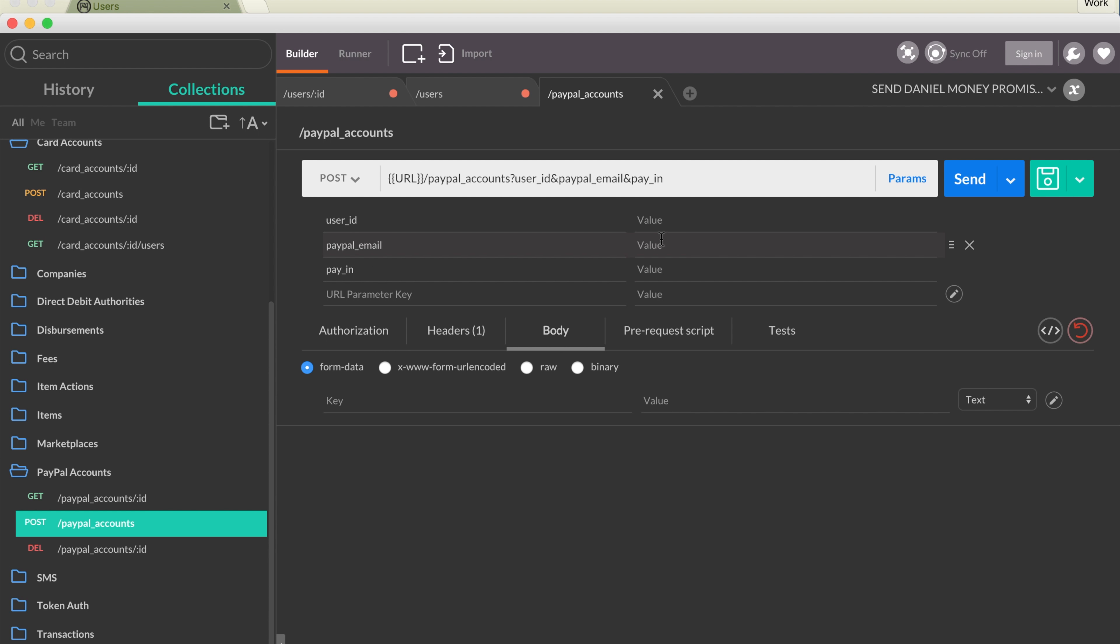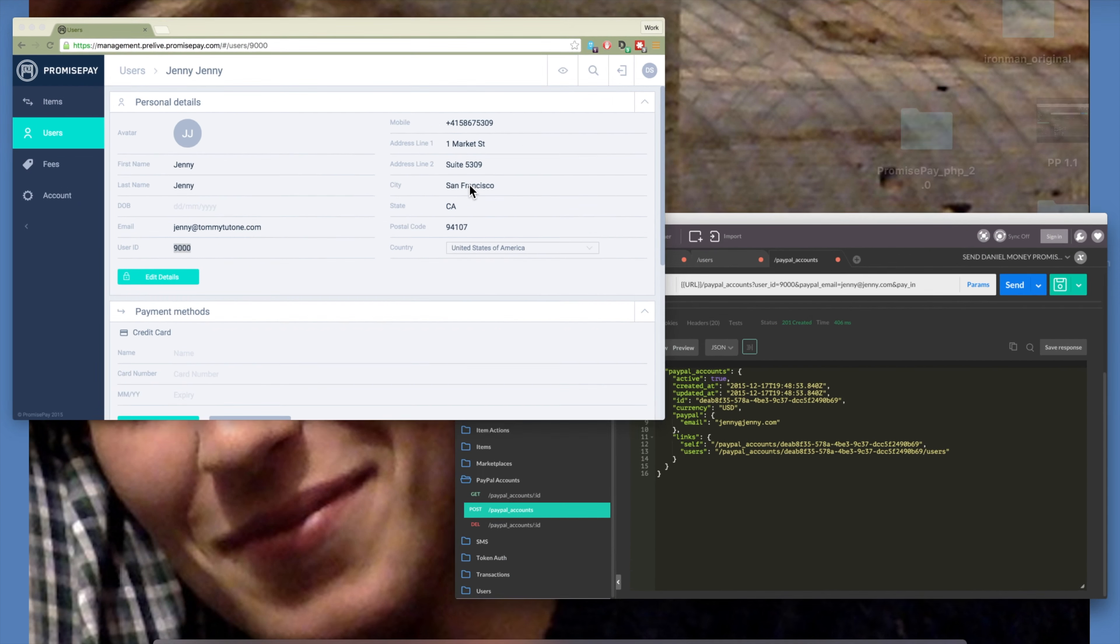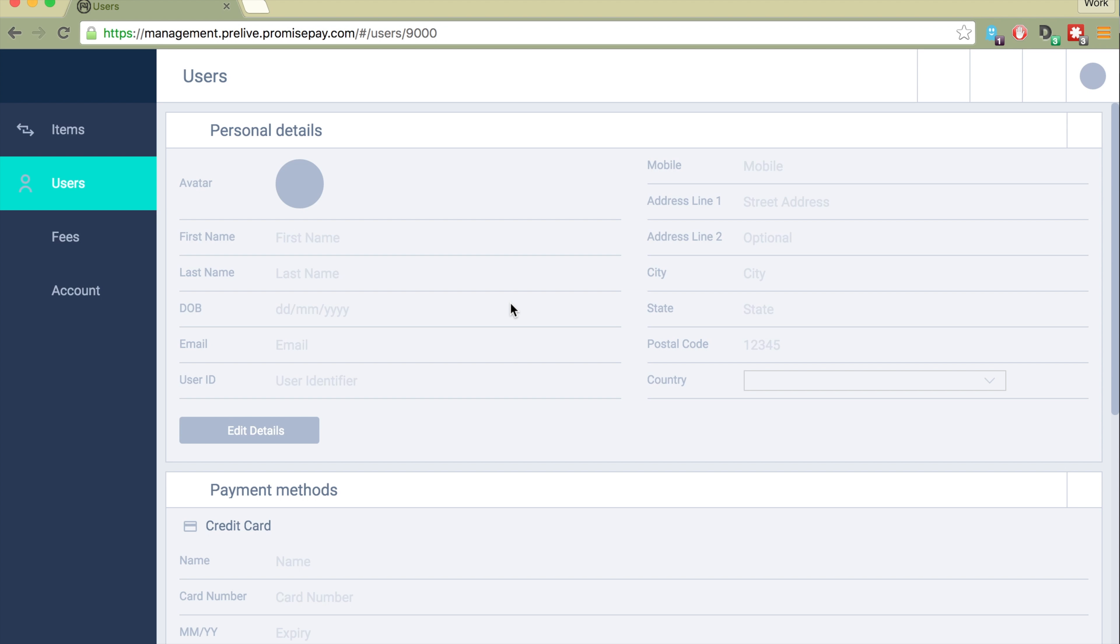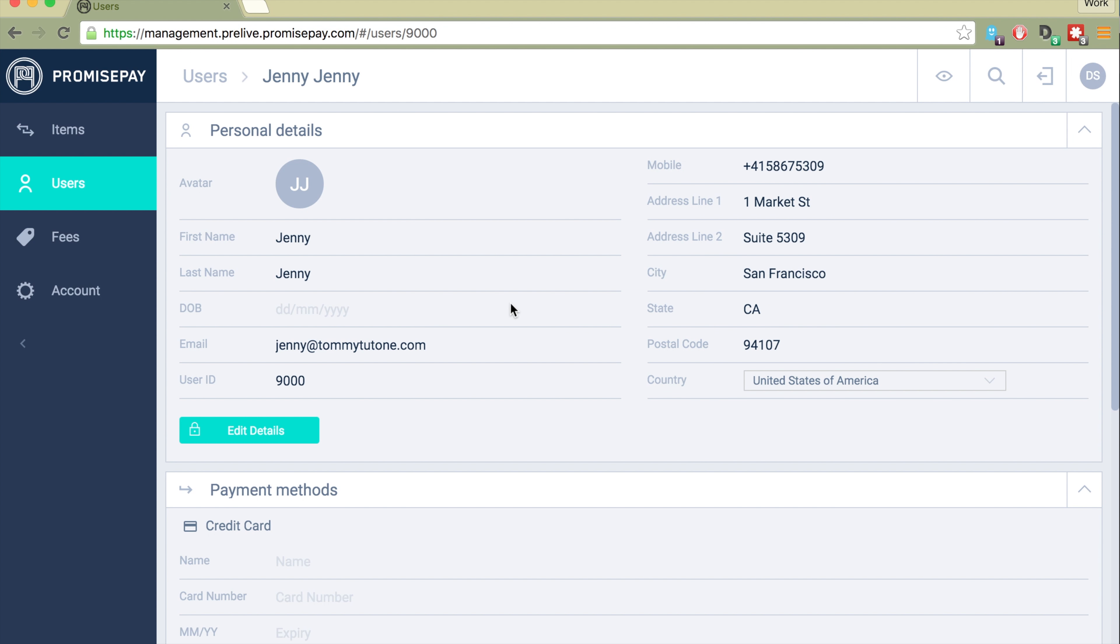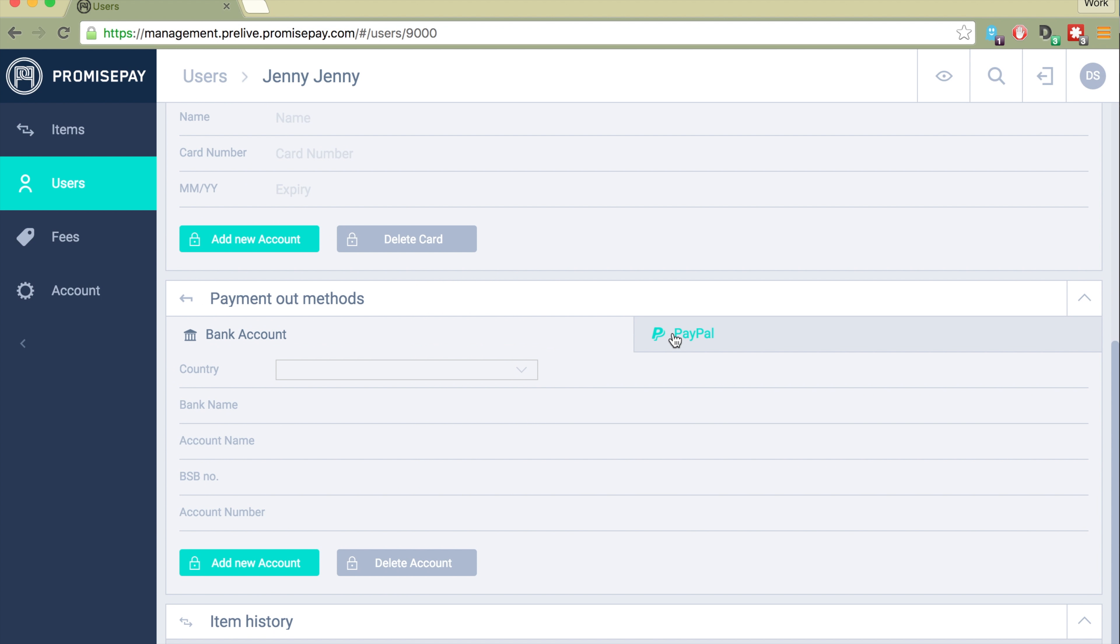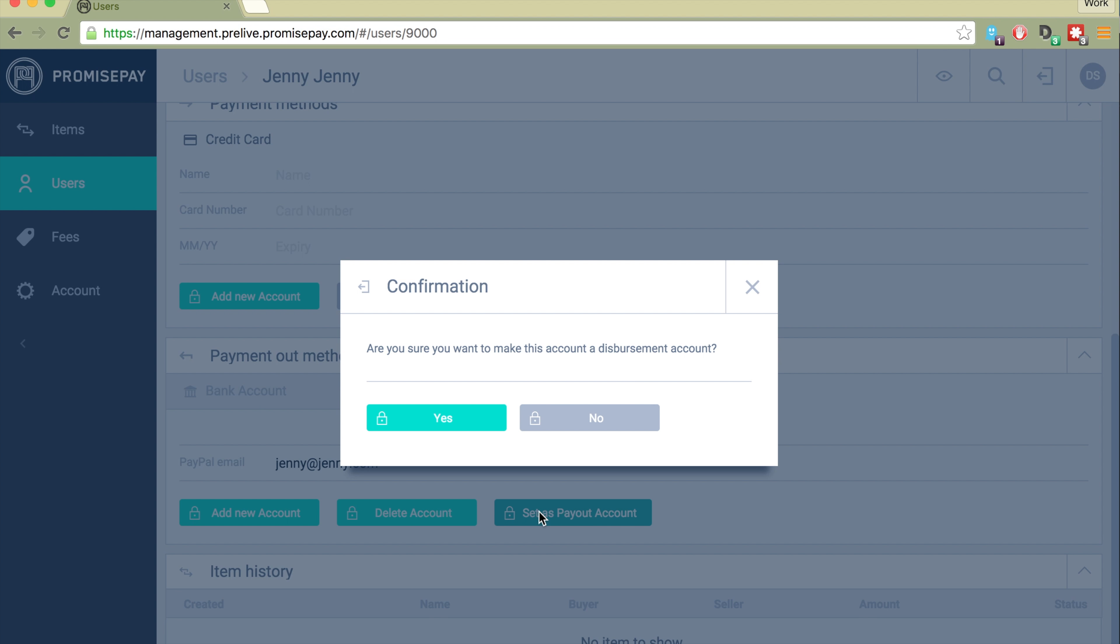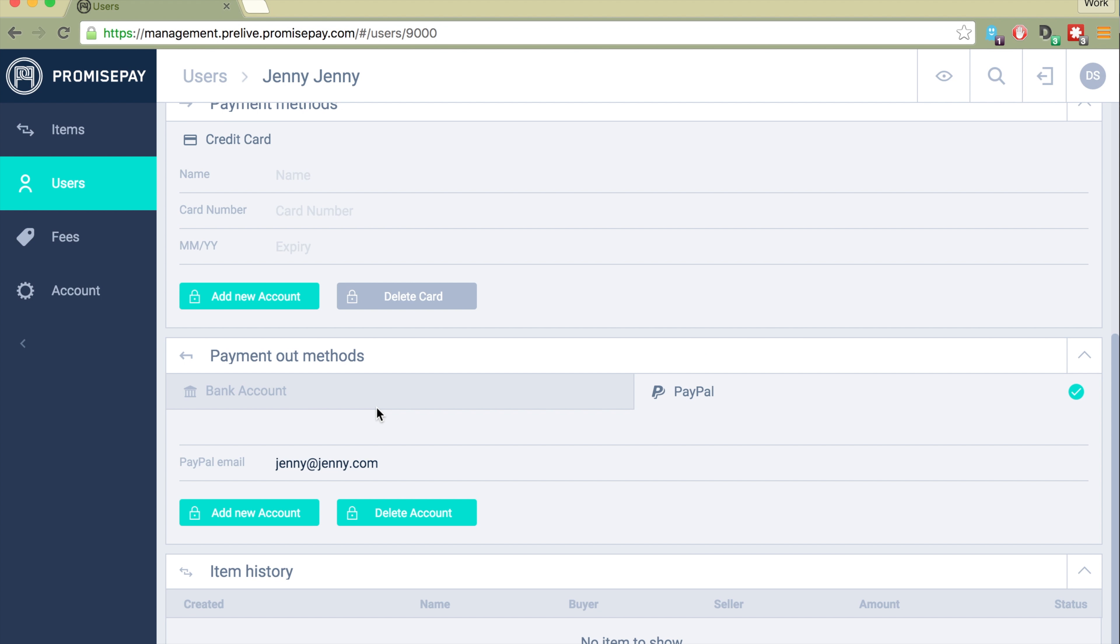User ID, email, and here's that. If you come back over to the user's page, you'll see that we now have that account associated. We'll go ahead and set that as a payout account for her for later transactions.